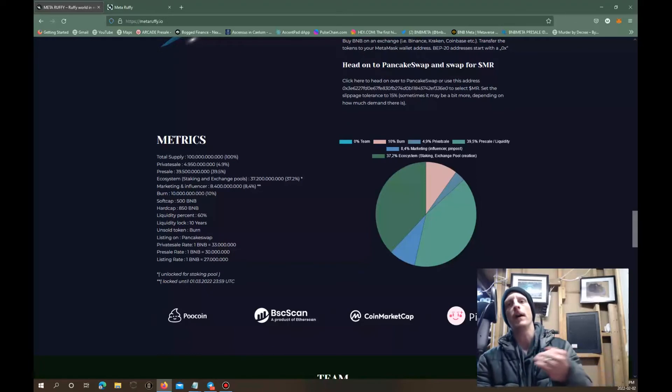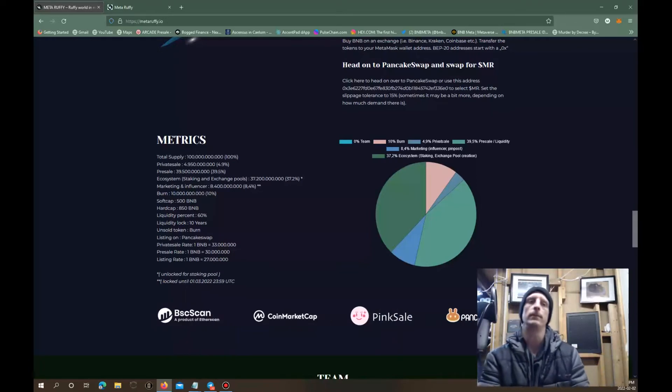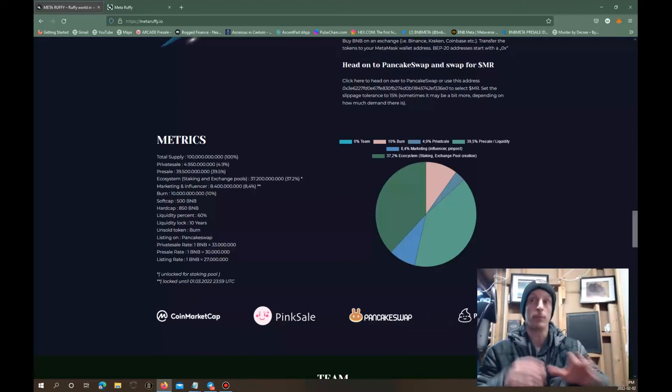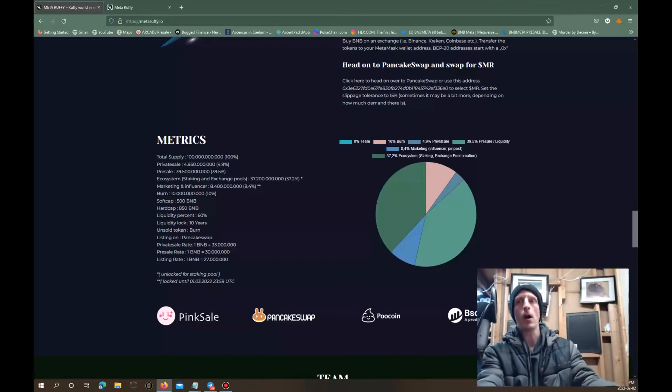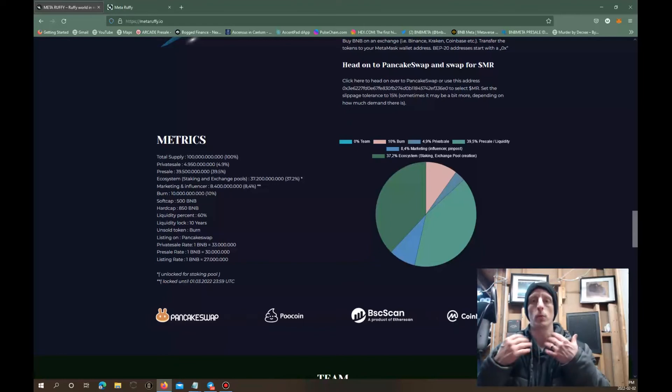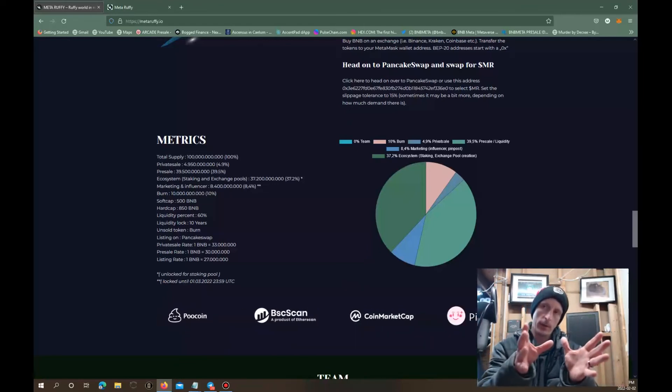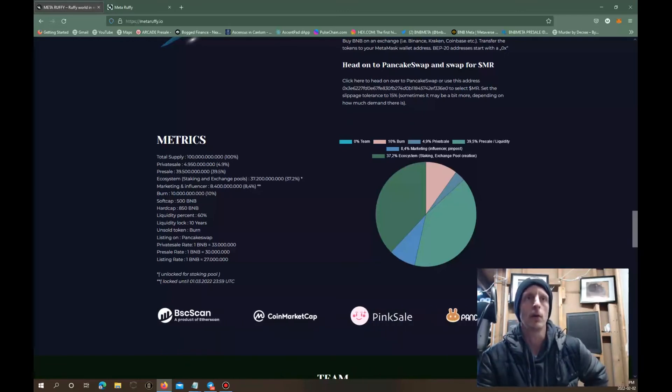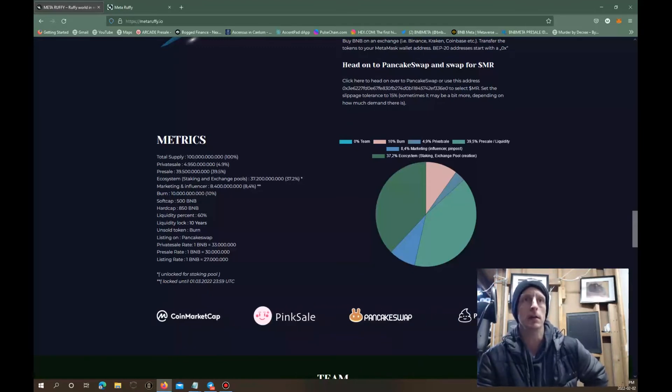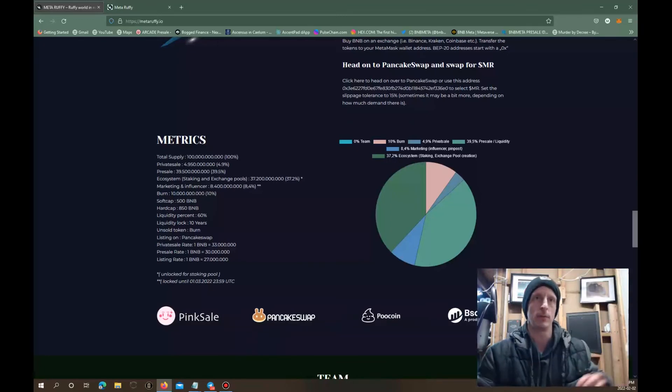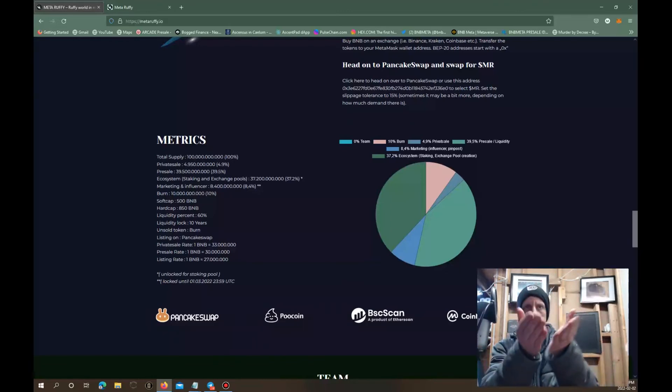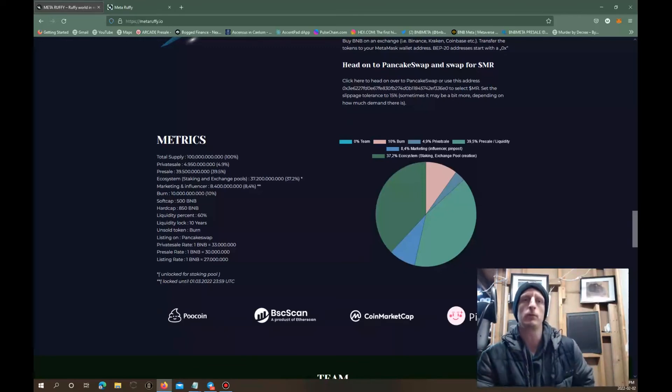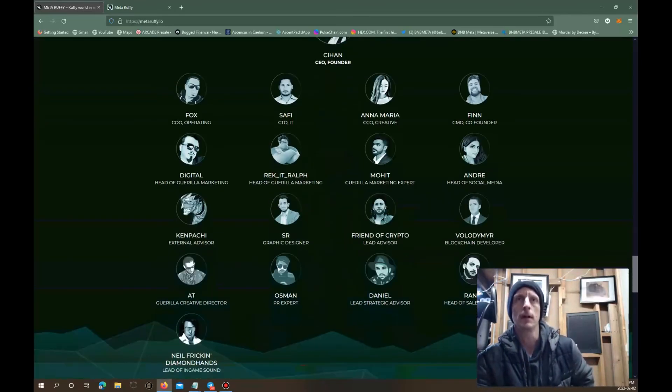We got a soft cap of 500 BNB and then we got a hard cap of 850 BNB. Don't worry if you can't get into the whitelist because they will, hopefully don't worry because this could be pretty hot, so this could be filling up pretty quickly. They're gonna have the first 10 minutes for whitelisters. If it doesn't fill on the whitelist they're gonna open it up to the public and then you'll have the chance to get in. Liquidity is locked up for 10 years. No chance they're gonna be rug pulling on you. Private sale is going to get 33 million, pre-sale is going to get 30 million, listing is going to be 27 million.